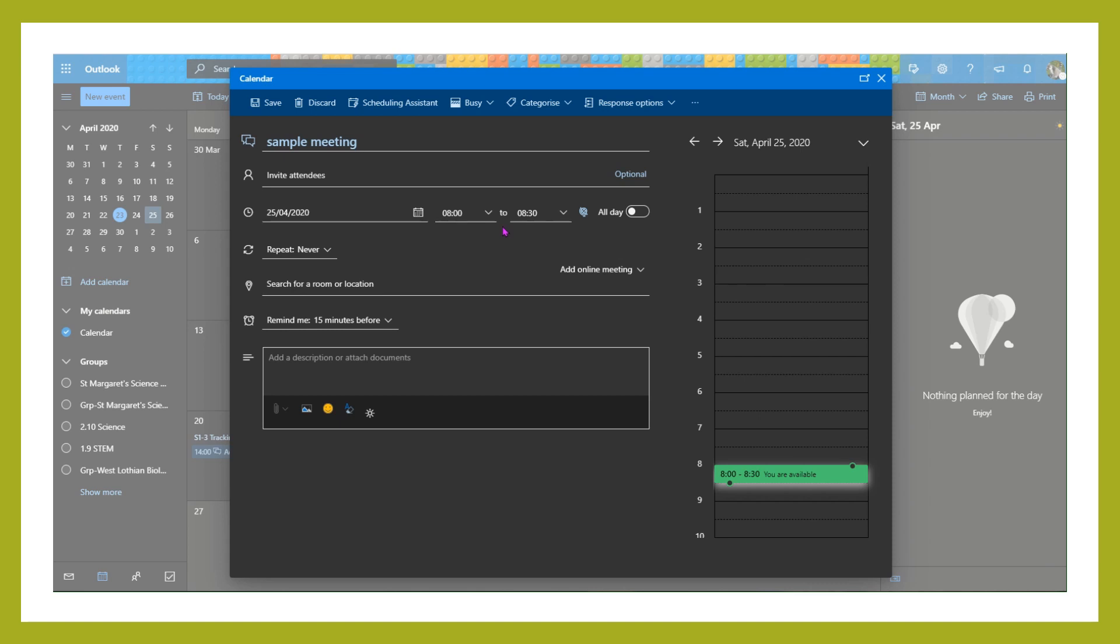Then set the time of your meeting. That's what's going to go out to anybody you've invited. And where it says add online meeting, we're going to select a Teams meeting.